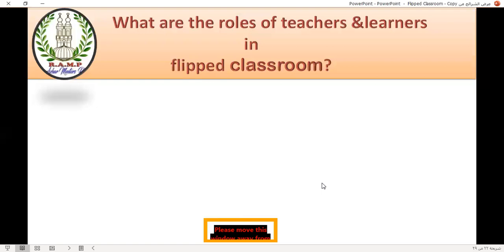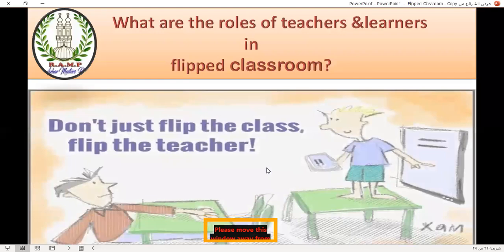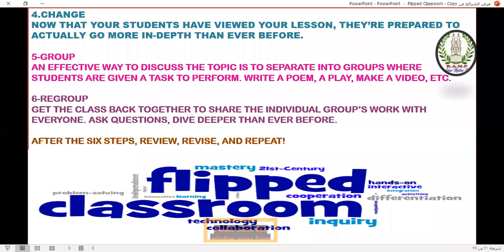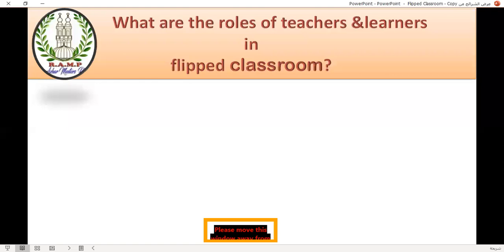What are the roles of teachers and learners in the flipped classroom? The role of the teacher: he is a guider, facilitator, and helper for students. He helps students, organizes them, and divides them into groups to share the knowledge they have learned before. The role of the student: the student is a researcher for information — he searches for knowledge and information, then comes to class and shares it with colleagues.